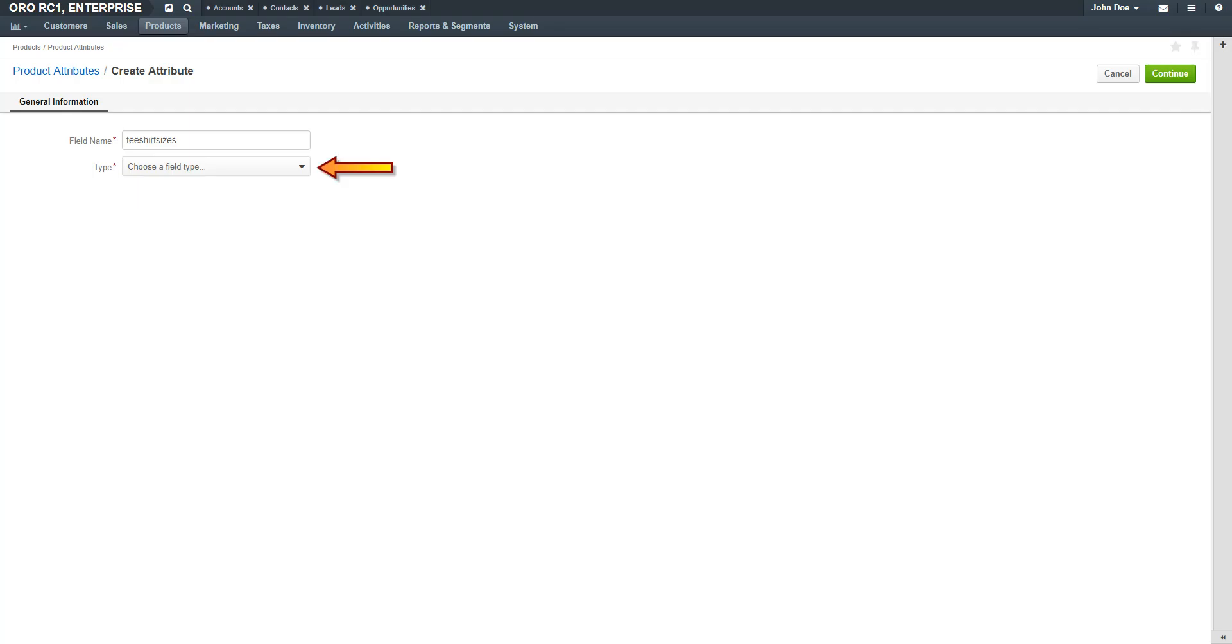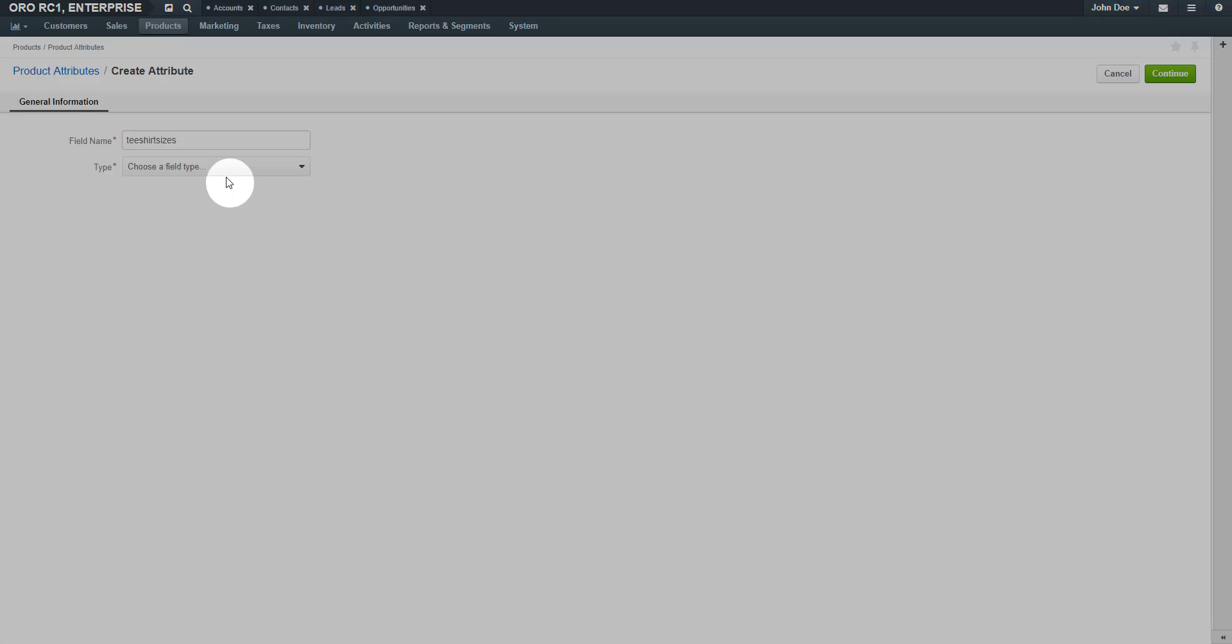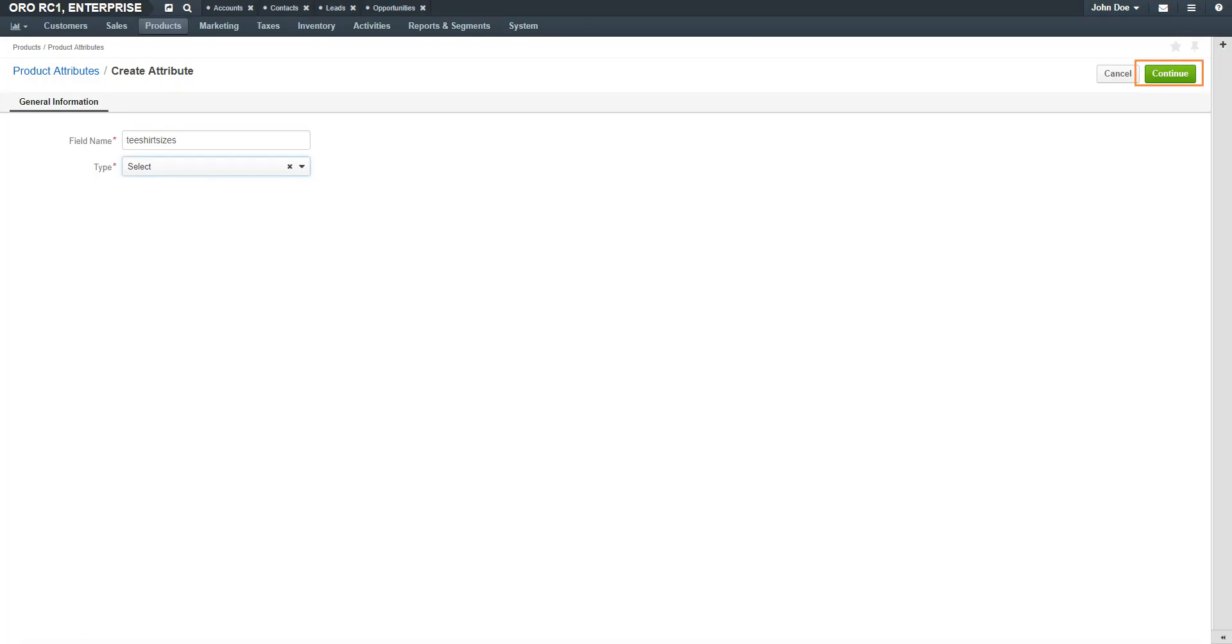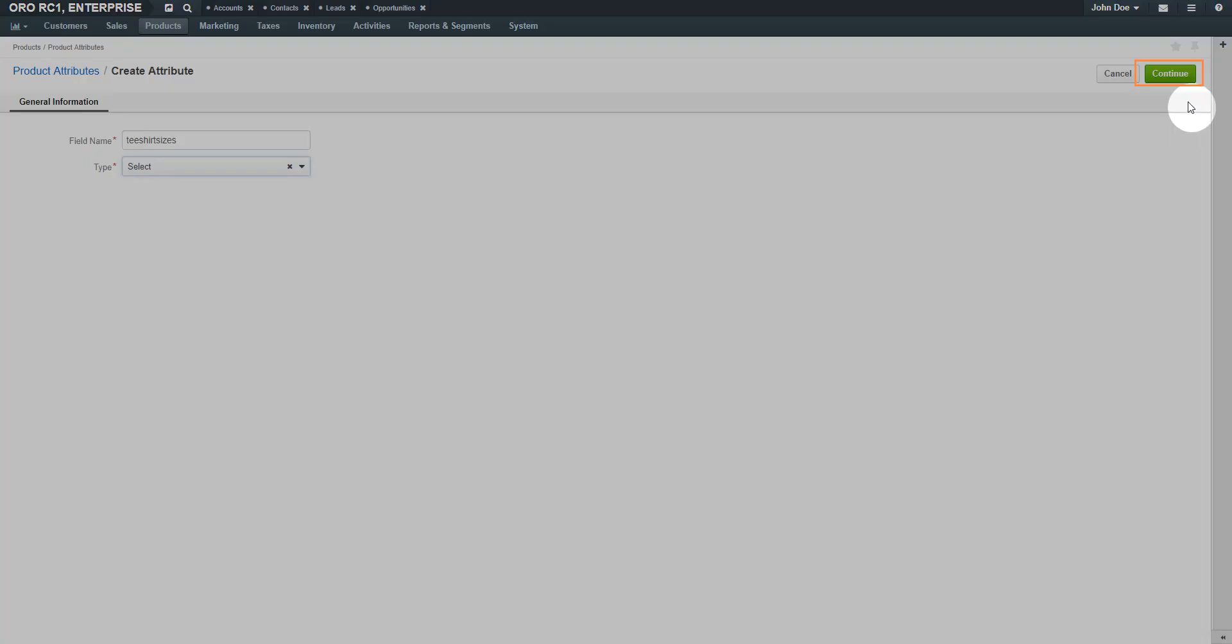Select a field type. For our example, we'll have options for small, medium, and large sizes. So our example will use the Select field type. This means that customers can select one of multiple choices. Click the Continue button in the top right-hand corner of the screen.